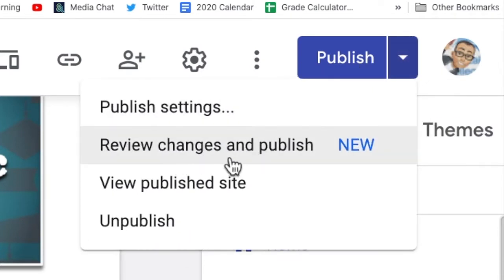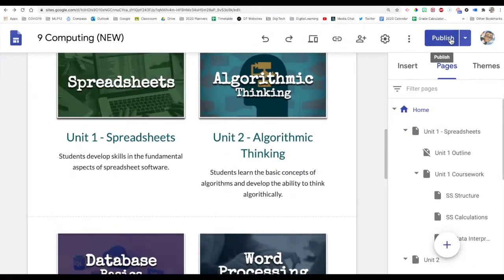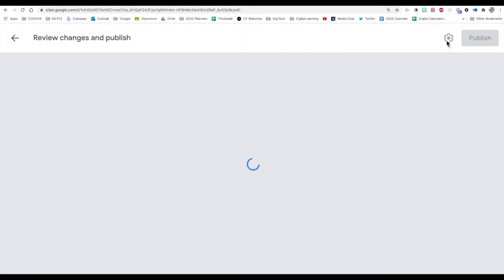you'll have an option to review changes and publish. Otherwise, you would just click the Publish site, and in my case, I don't have any changes to make.